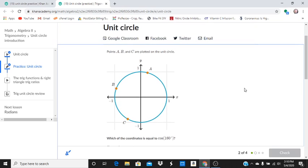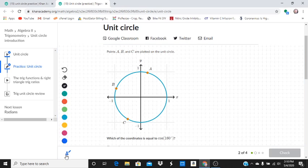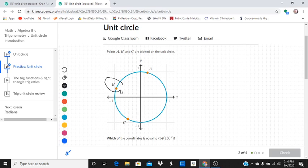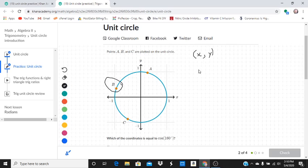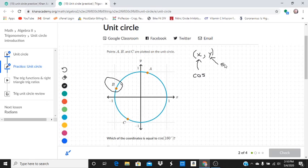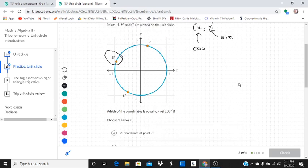We've got points A, B, and C plotted on the circle. Which of the coordinates is equal to the cosine of 160? The only one that corresponds to an angle of 160 is B. We have to decide, are we going to choose the x-coordinate or the y-coordinate? Well, on the unit circle the x-coordinate is cosine and the y-coordinate is sine. We are going to pick the x-coordinate of point B.